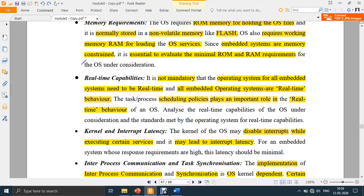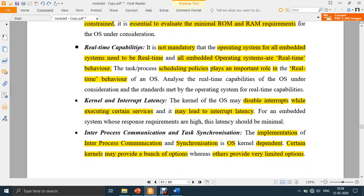Next is real-time capabilities. You need to consider whether the application you are designing requires a real-time OS. It is not mandatory that an OS for all embedded systems be real-time — some OS's for embedded systems may not be real-time, and some applications may not demand a real-time OS. So not all embedded operating systems exhibit real-time behavior.